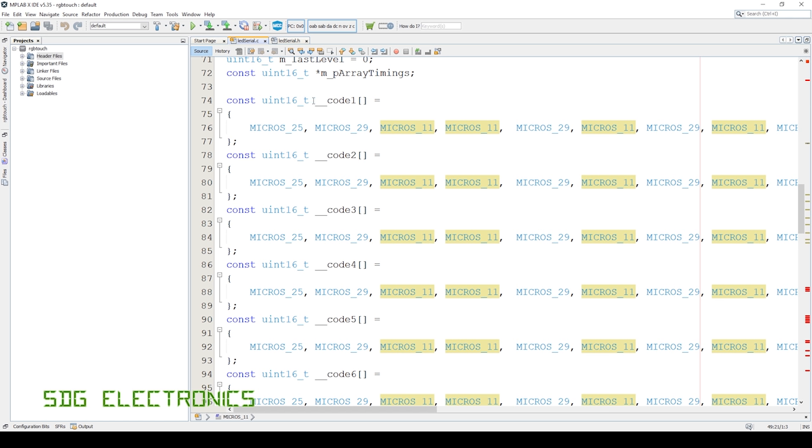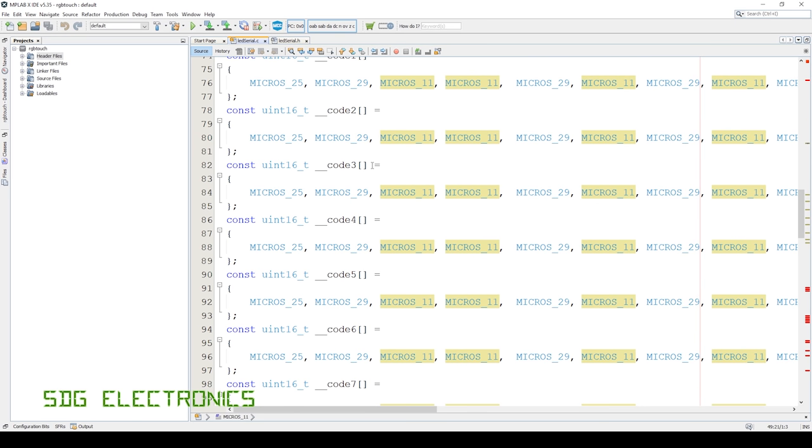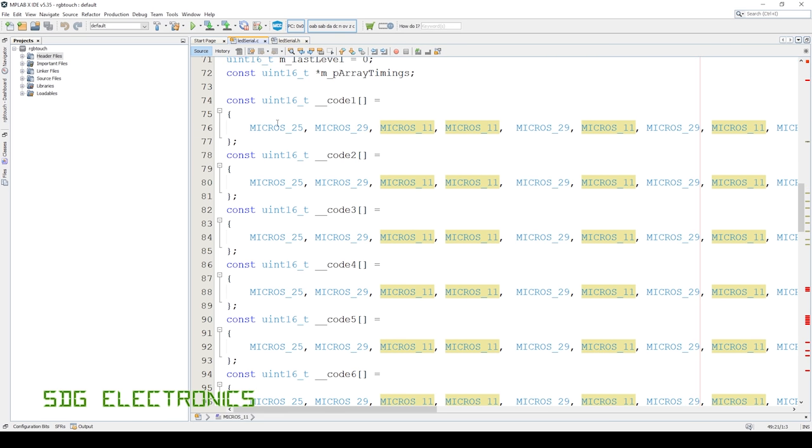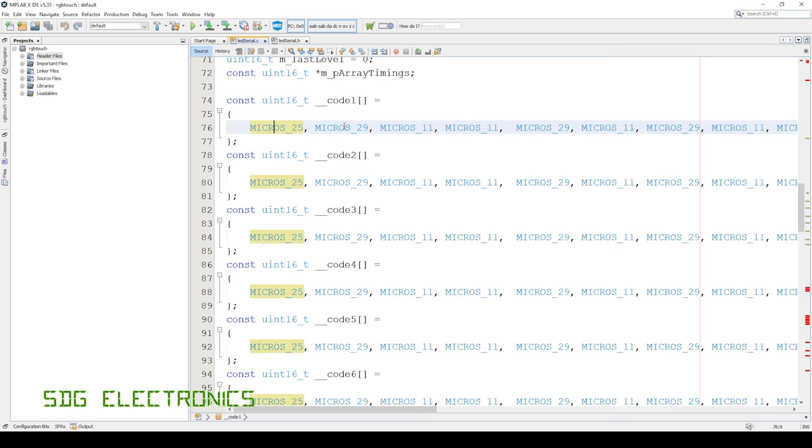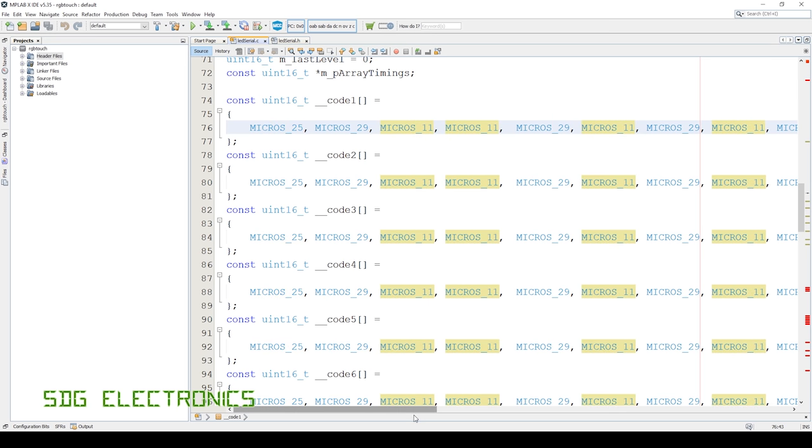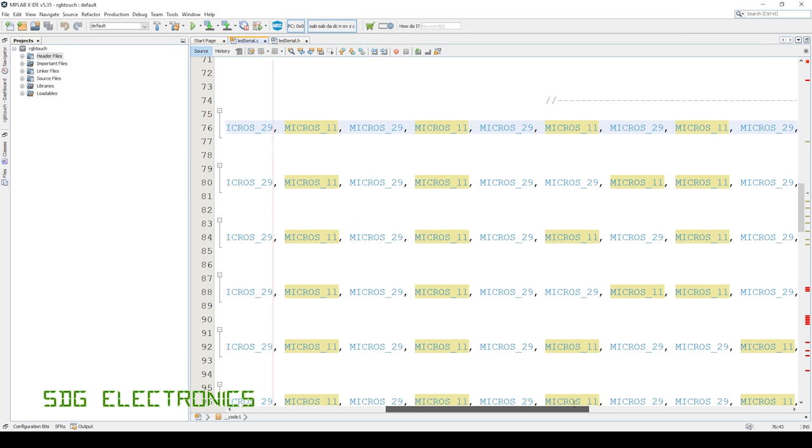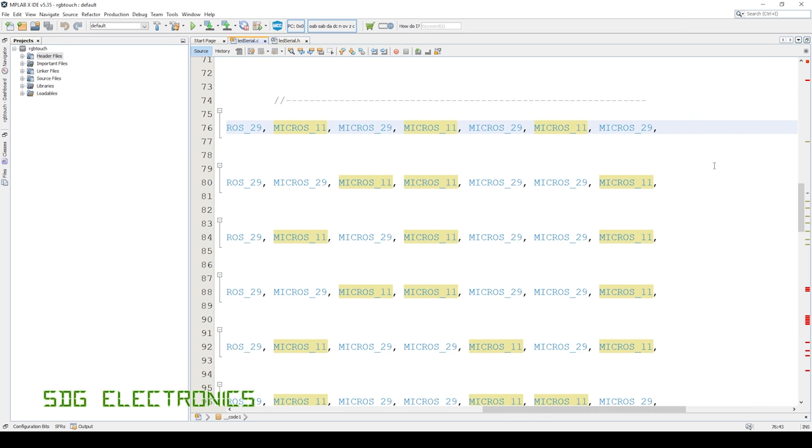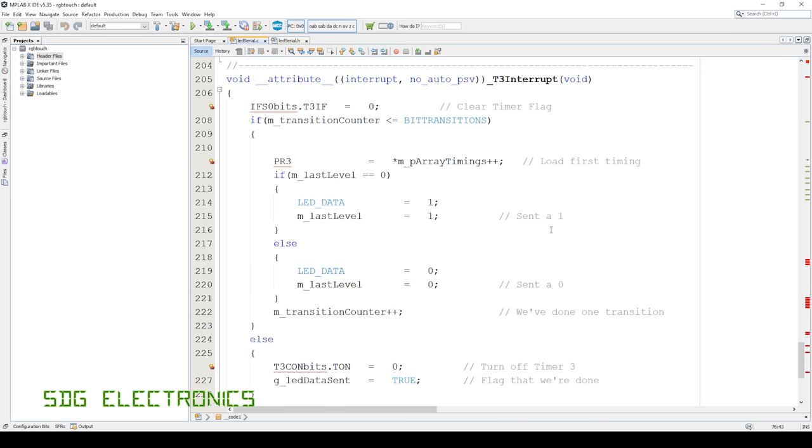So we've got codes one through to seven. And here we can see, we always know that we're going to be toggling the pin and starting off at a logic high. So all we need to do here is store the timing. So we've got 25 microseconds, 29, 11, 11, 29, and so on, all the way to the end. And then when it runs out, that's our pulse train complete.